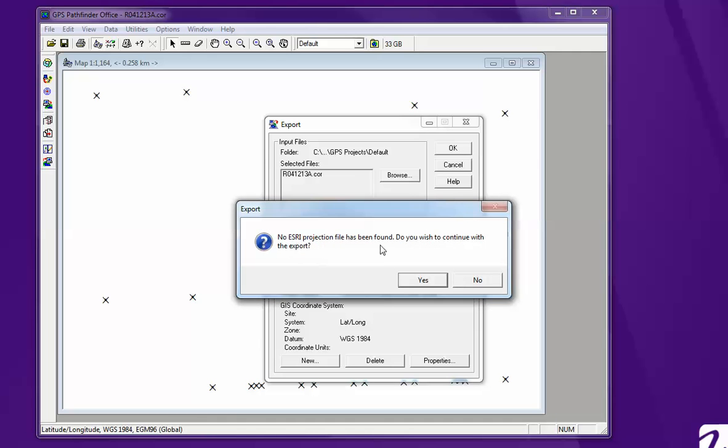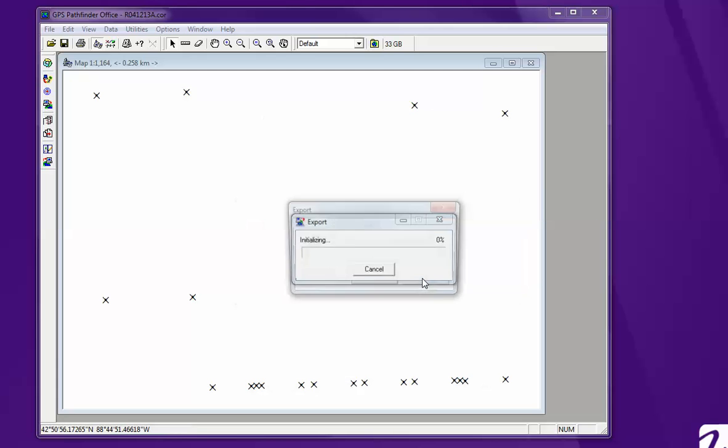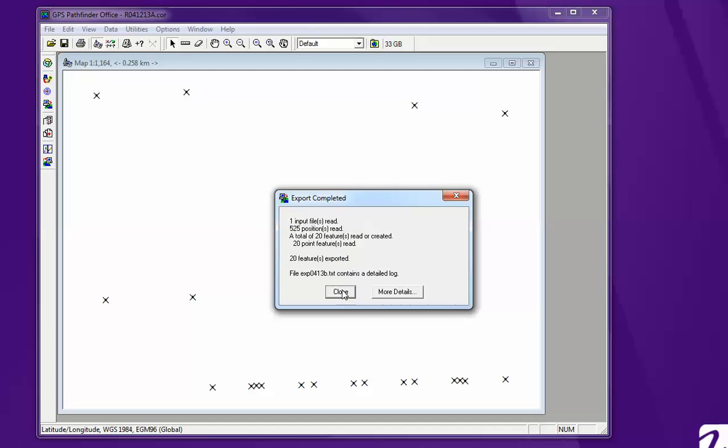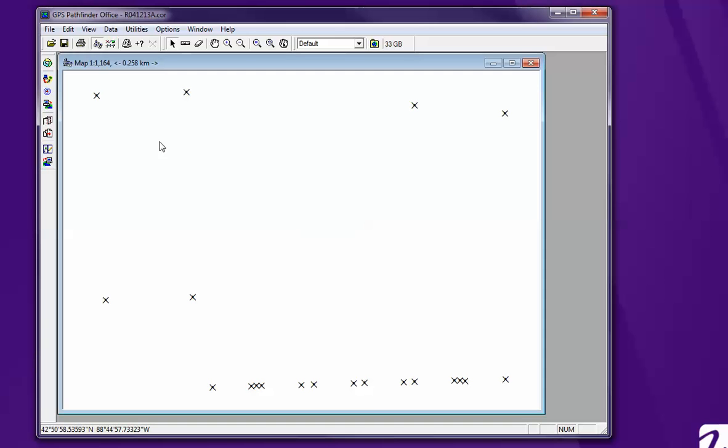Now, you can ignore this because you can specify a coordinate system or projection file in ArcCatalog afterwards. Hit yes. And this has gone closed. And that is done.